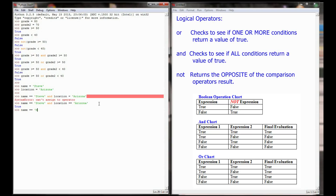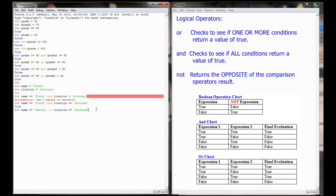If I were to say 'name == "Marcus" or location == "Arizona"', Python checks the first expression — name is not equal to Marcus, so that's false. Then it checks location equals Arizona, which is true. We have false or true. Since one or more of the expressions being evaluated returns true, this entire expression returns a value of true.